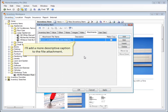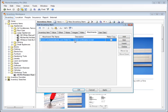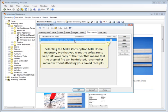I'll add a more descriptive caption to the file attachment. Selecting the Make Copy option tells Home Inventory Pro that you want the software to keep its own copy of the file. That means that the original file can be deleted, renamed, or moved without affecting your saved receipts.